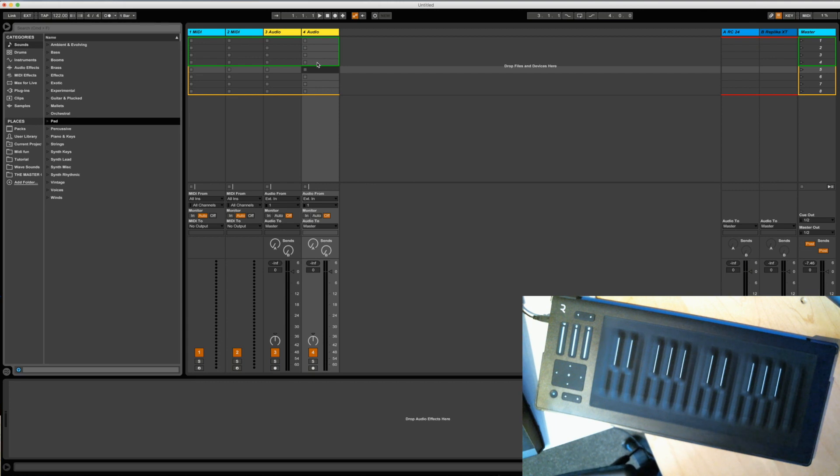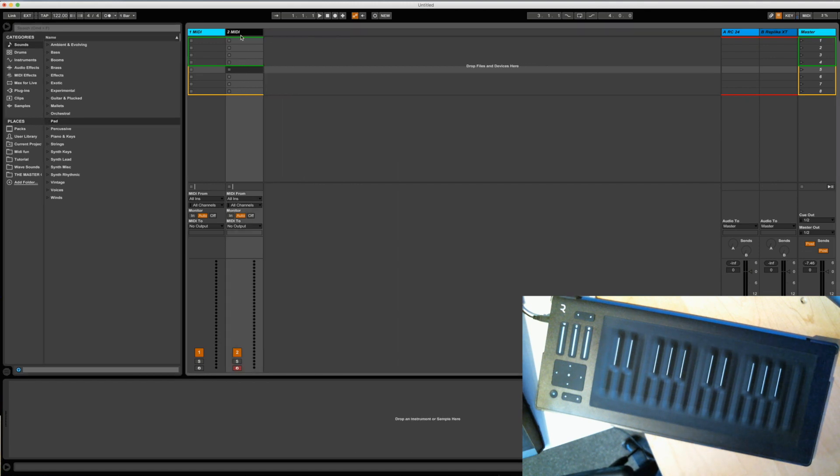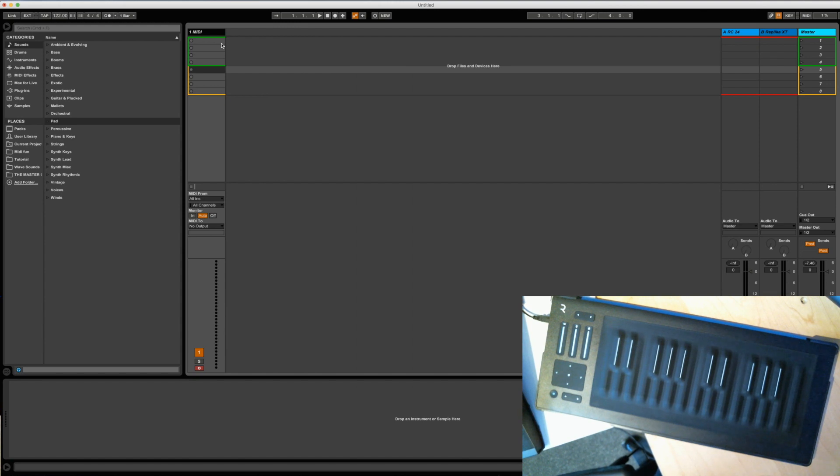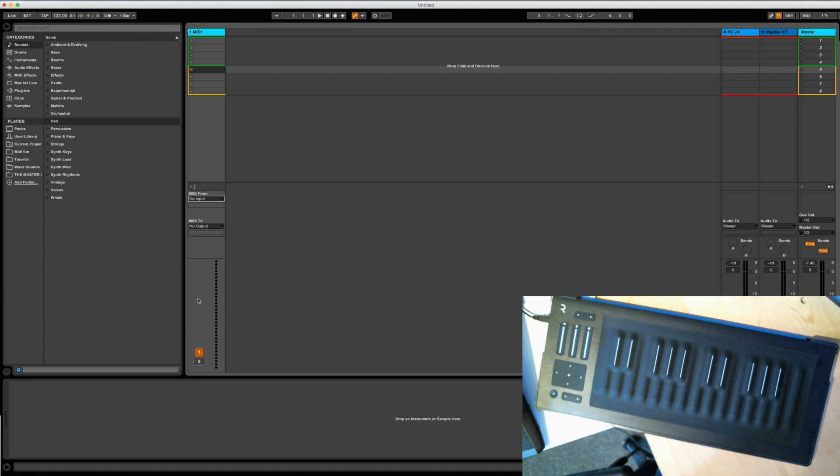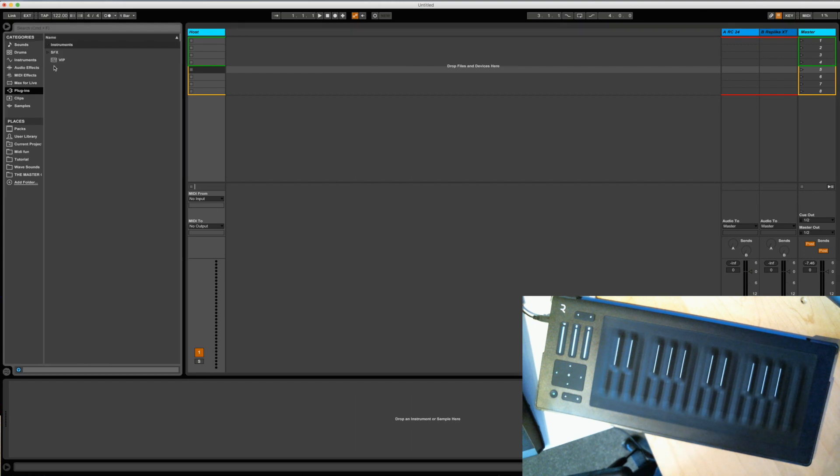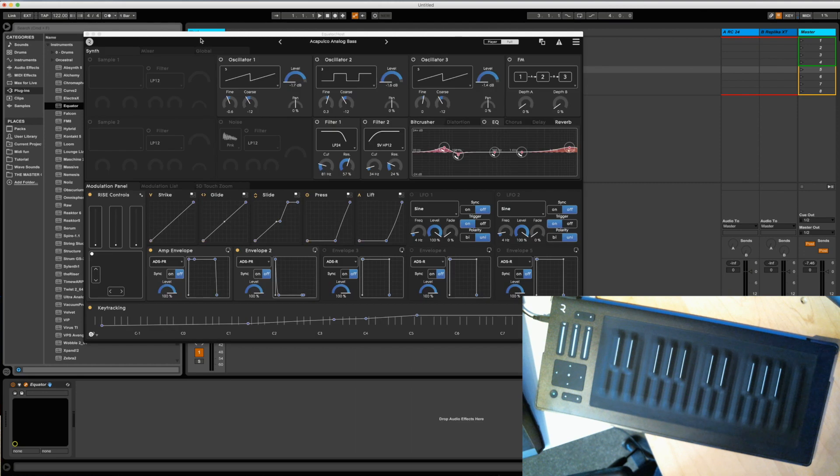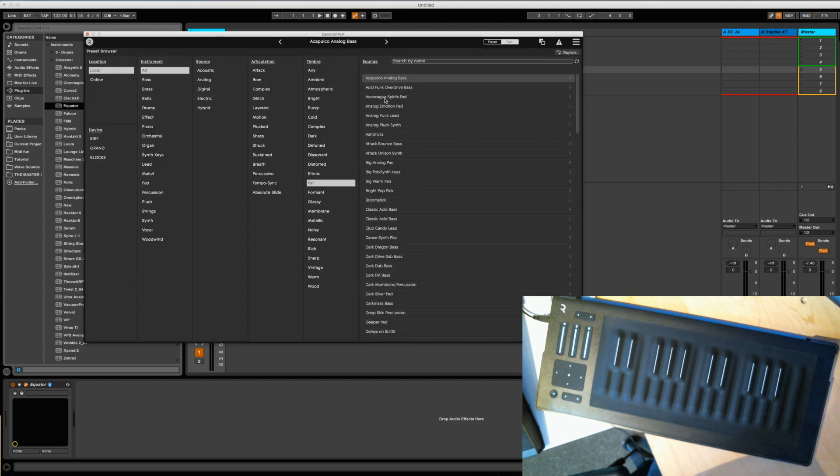So the first thing we have to do is delete our audio tracks and one MIDI track so we only have one. Then we have to click on MIDI from to no input so it's clear and we're going to rename this host and put in Equator. This is what it looks like and I'm going to choose some kind of preset.